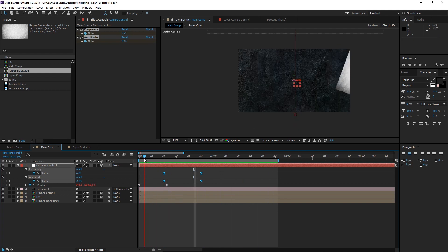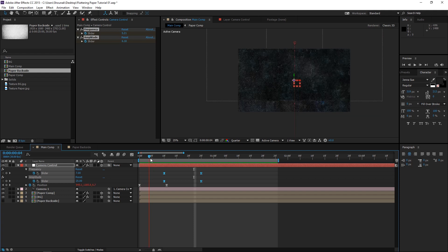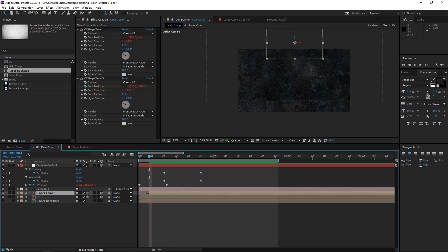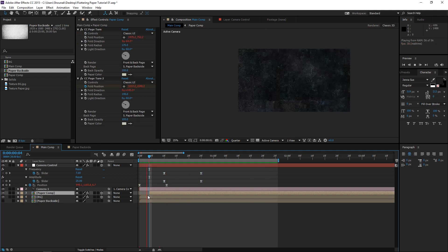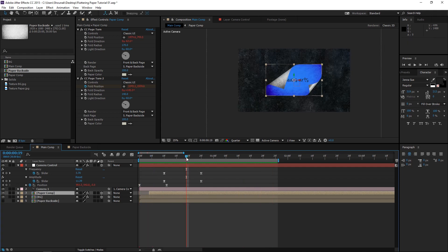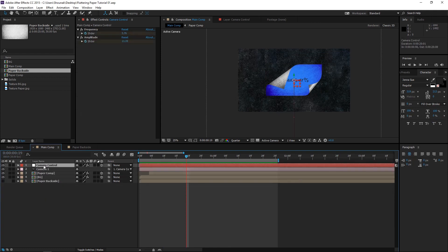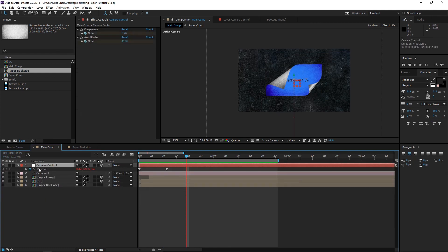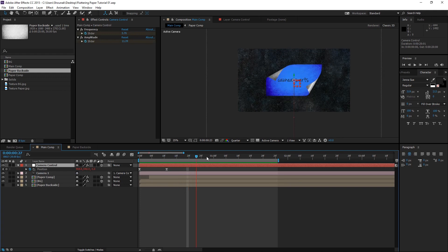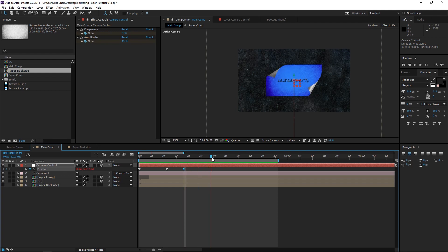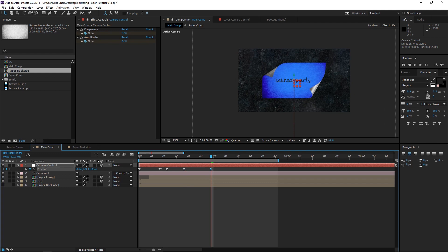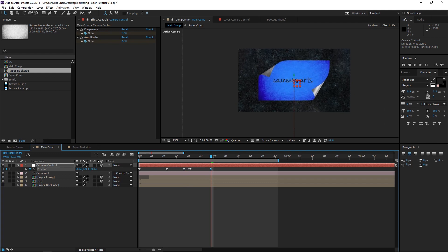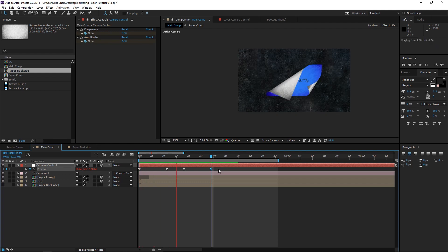Now, as you can see the paper is kind of showing before I want it to be seen. So, I'm just going to cut this layer before it actually shows. And for the final part, let's add a bit of a zoom to this camera. Let's go to the position property. And once it comes in and the paper also animates inside, let's give a bit of a zoom to this camera. Preview this.